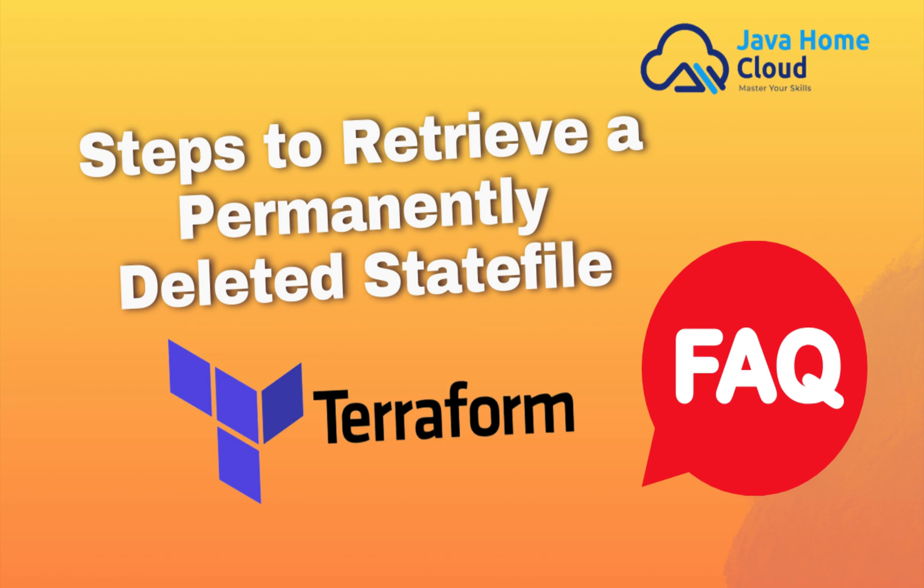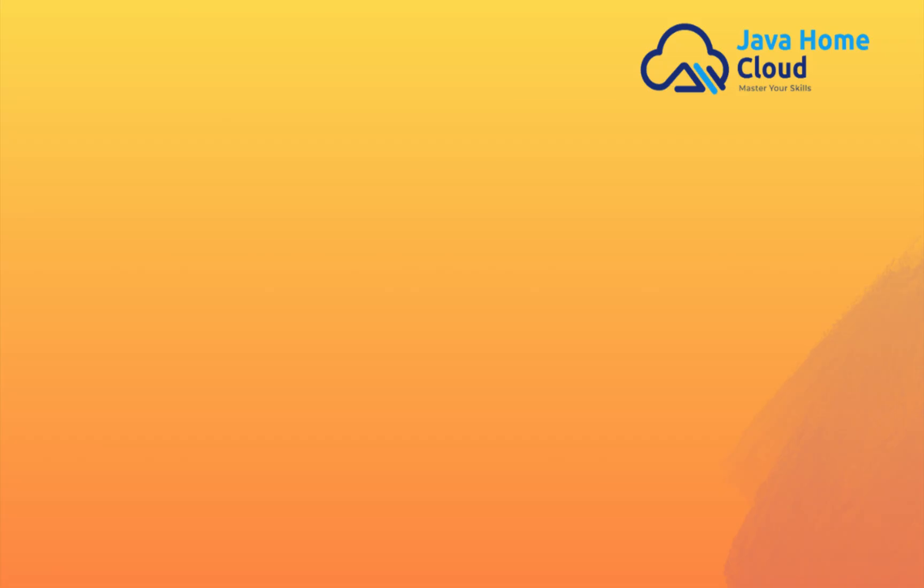Today I am going to explain how to restore a permanently deleted Terraform state file. In the first place, we should prevent such events.